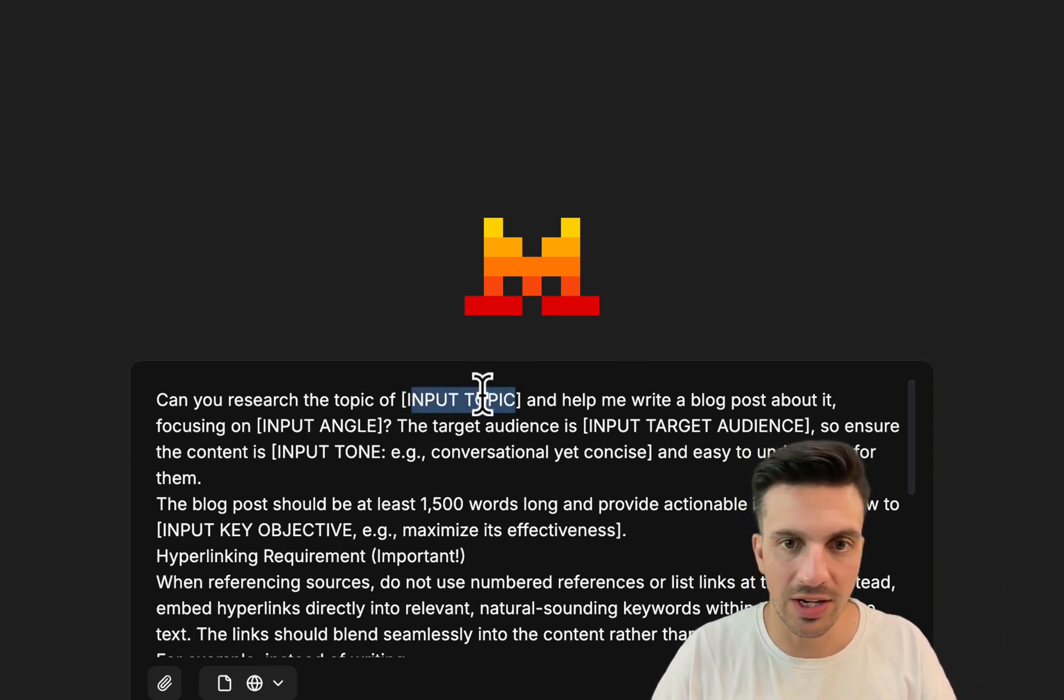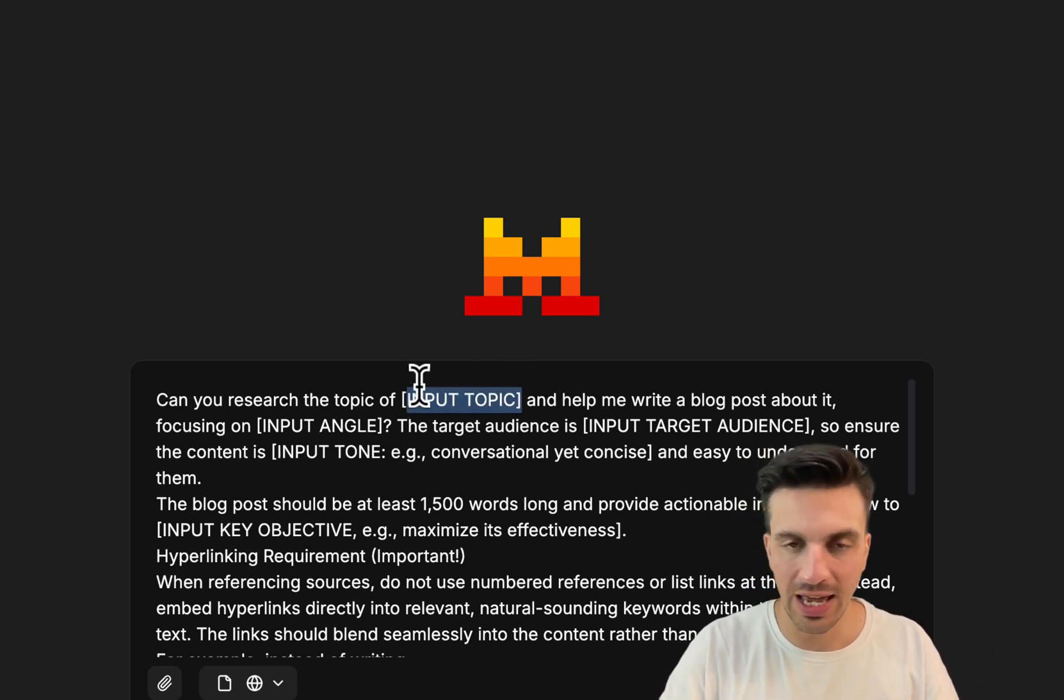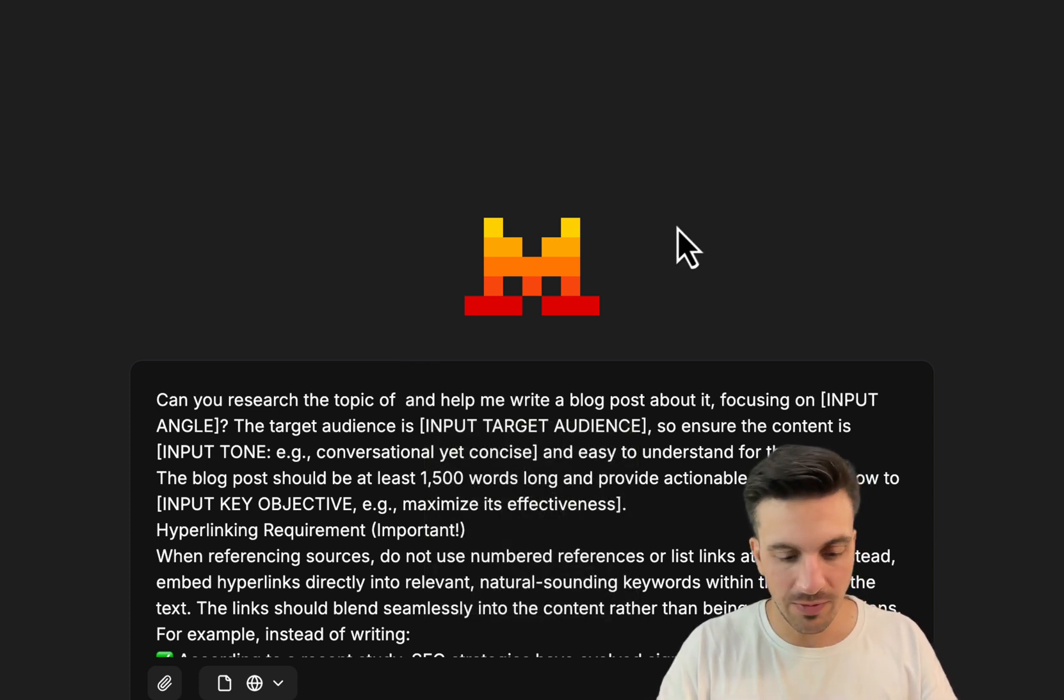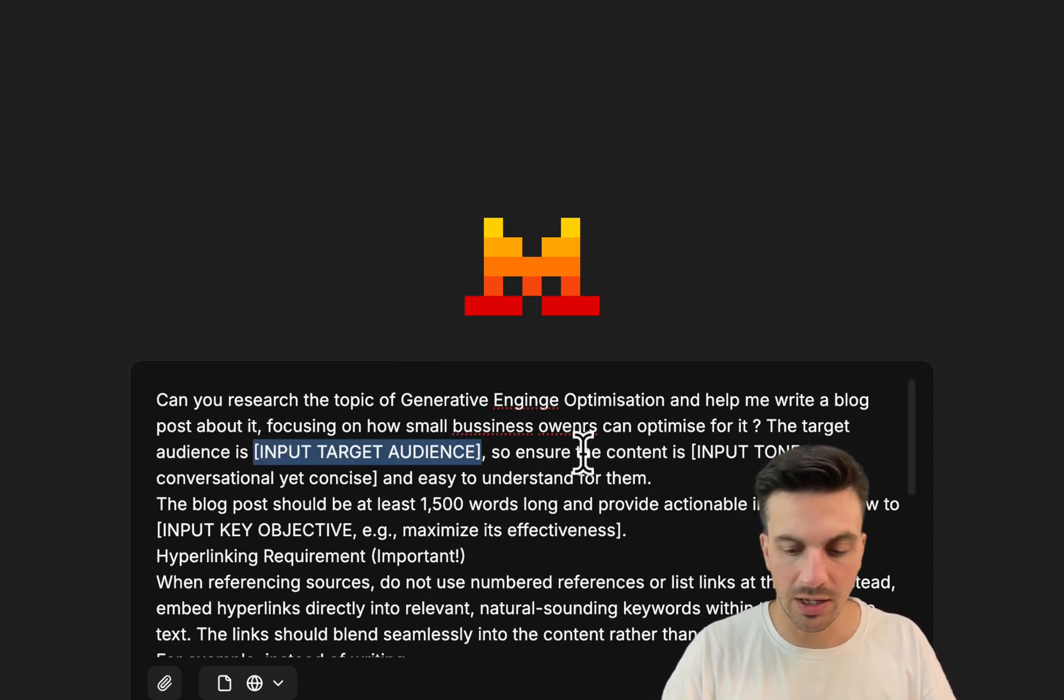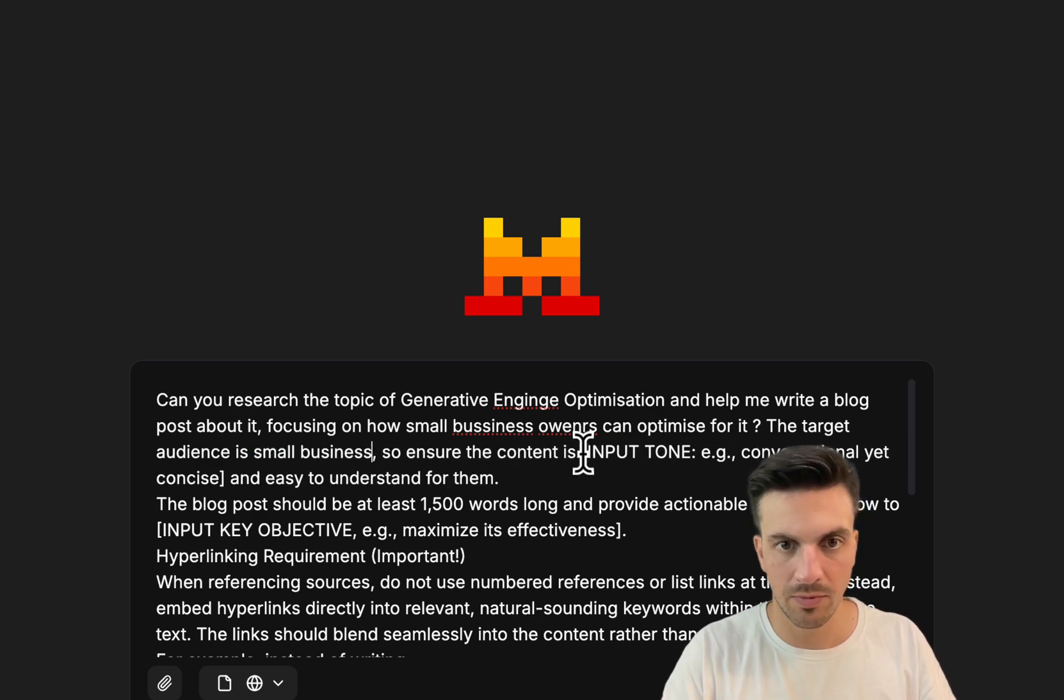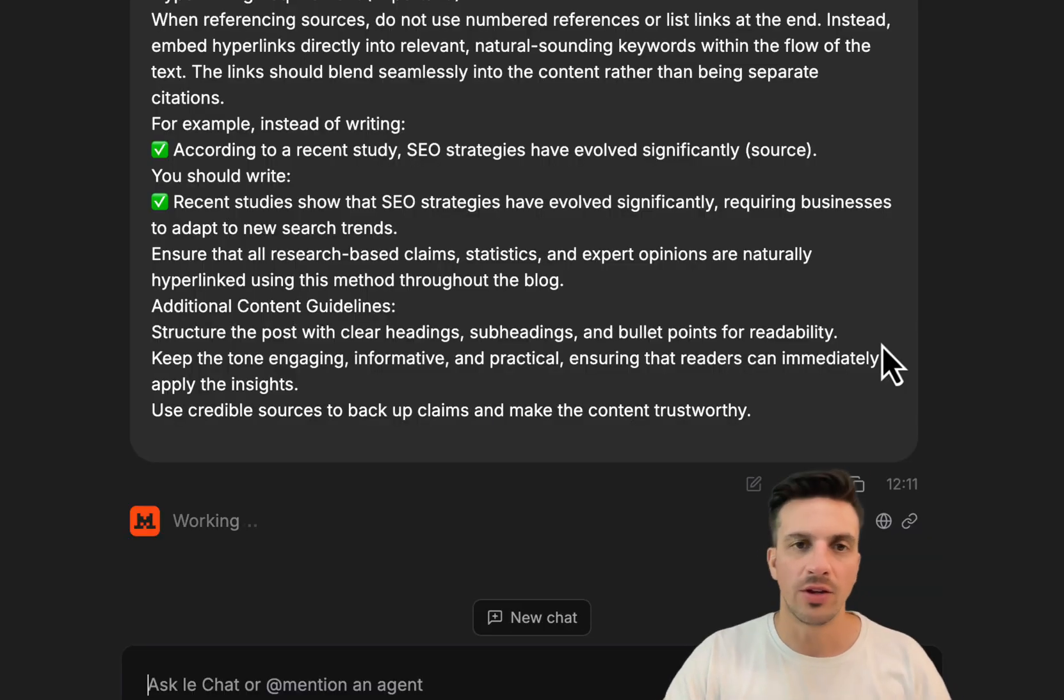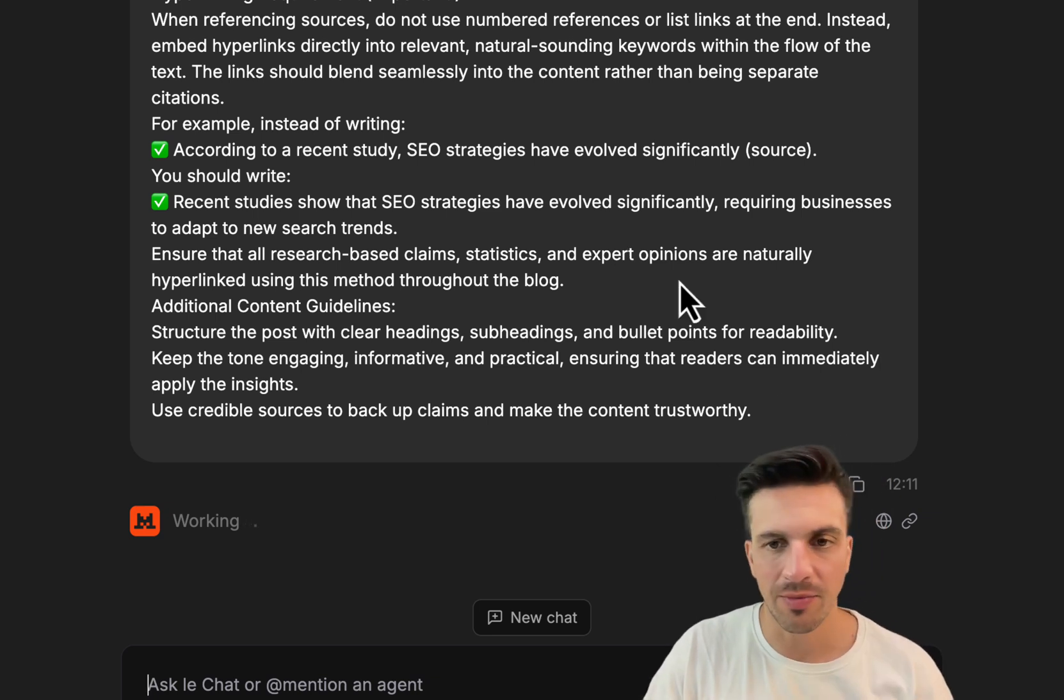Here you can see that you can input the topic here, and I'm going to input the topic as generative engine optimization. You need to put the target audience here. I'm going to place small business owners.